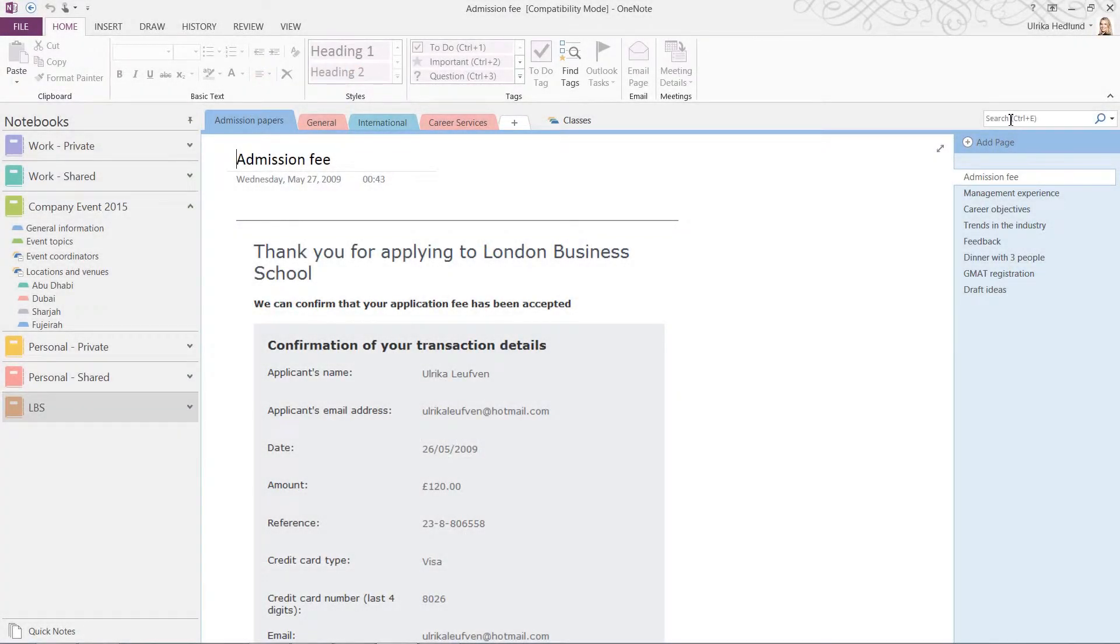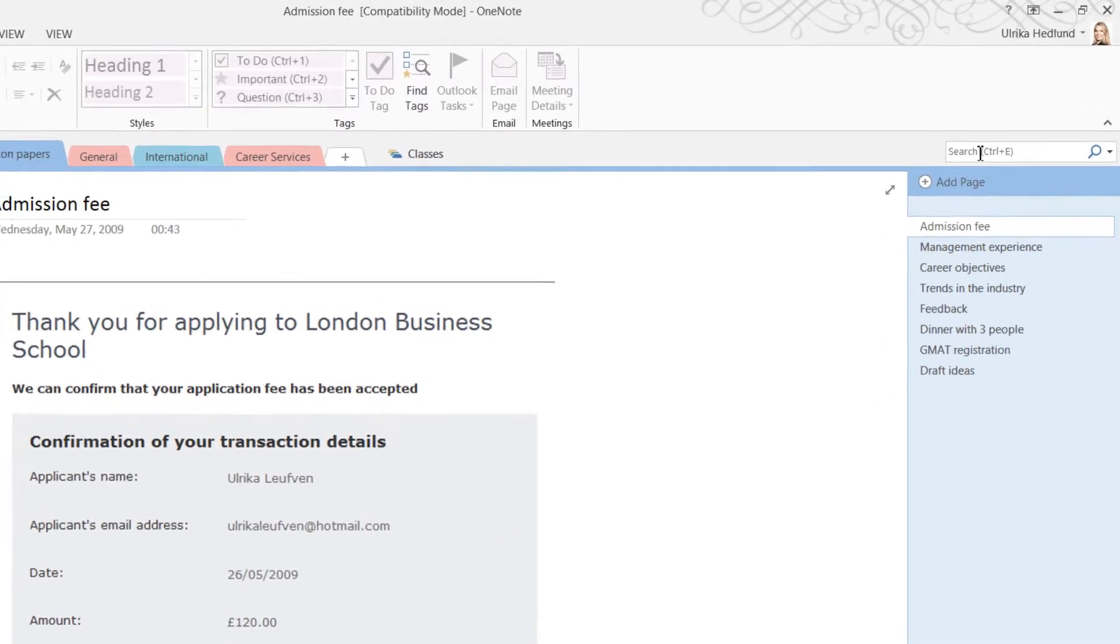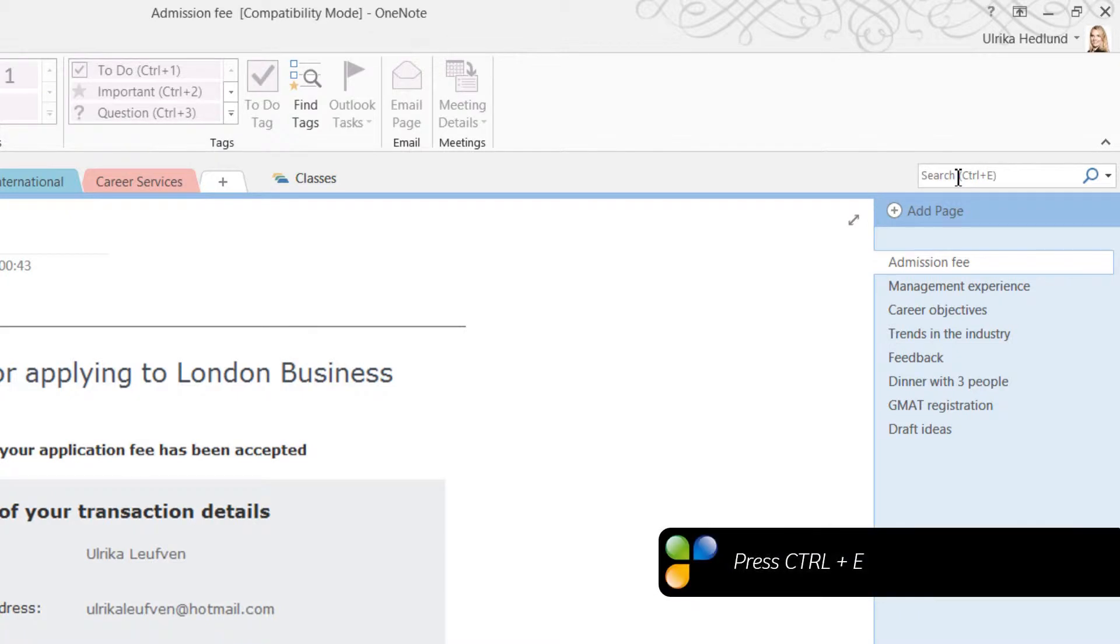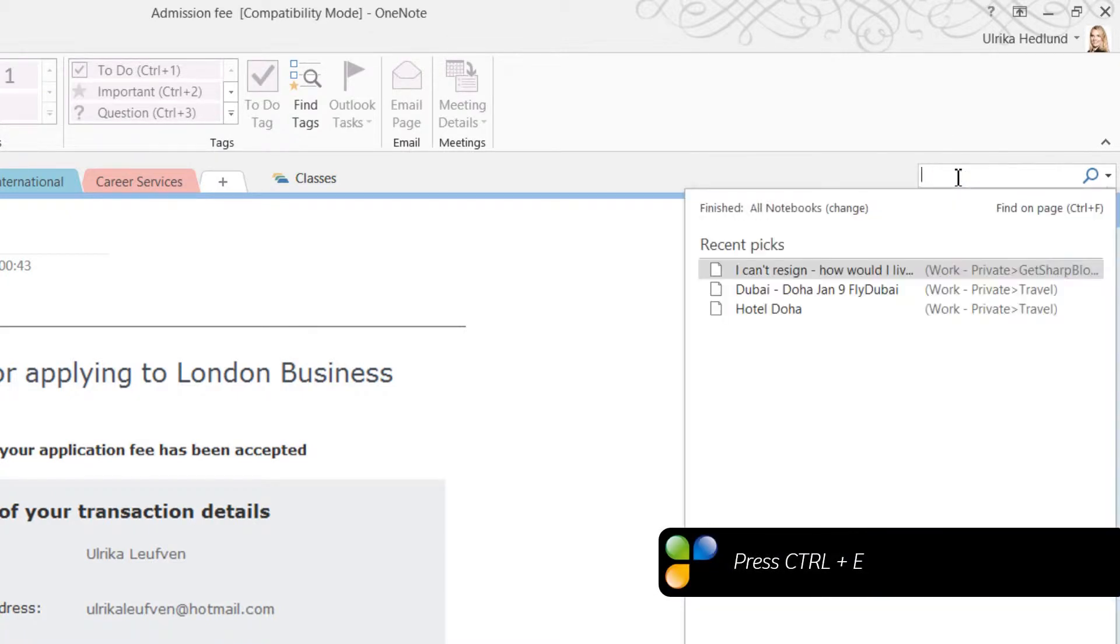To search your notes, type in what you're looking for in the little search text box in the upper right corner, or press the keyboard shortcut Ctrl+E.